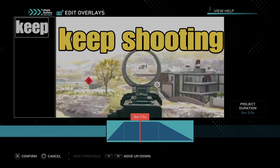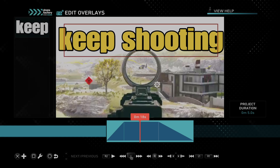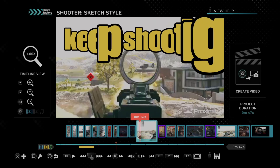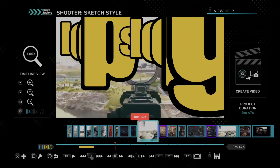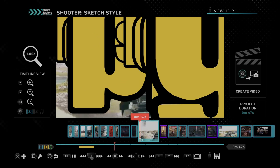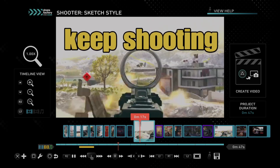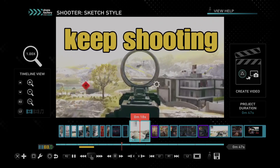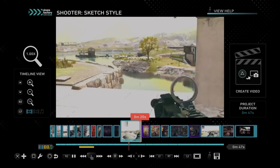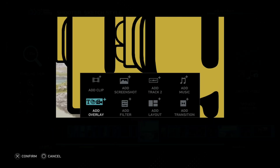Press X to confirm. Then we can back up. You can see the outline is now black around the letters. So let's play it — 'Keep Shooting' — and then boom, it flies out. So it's very easy to add that.